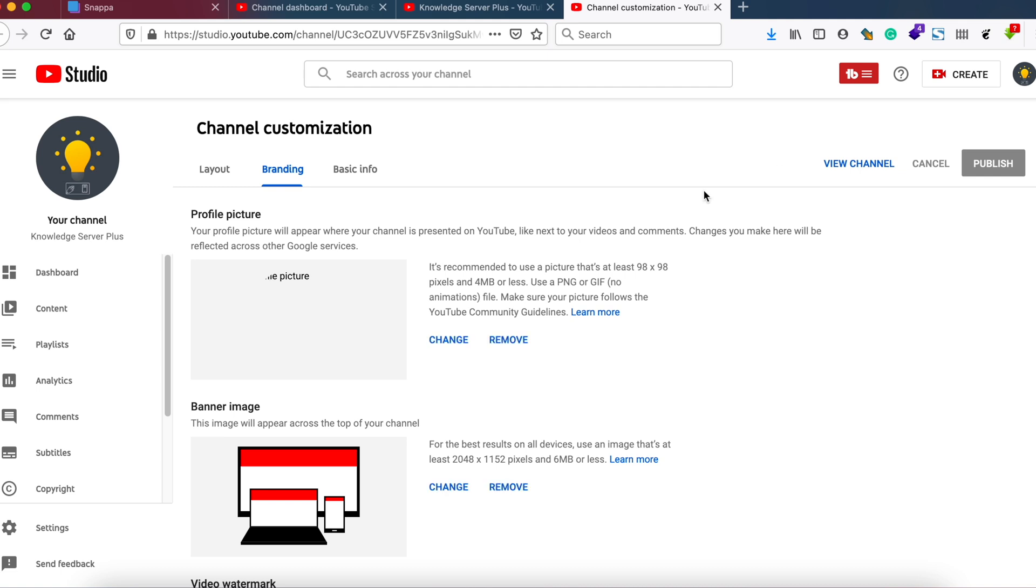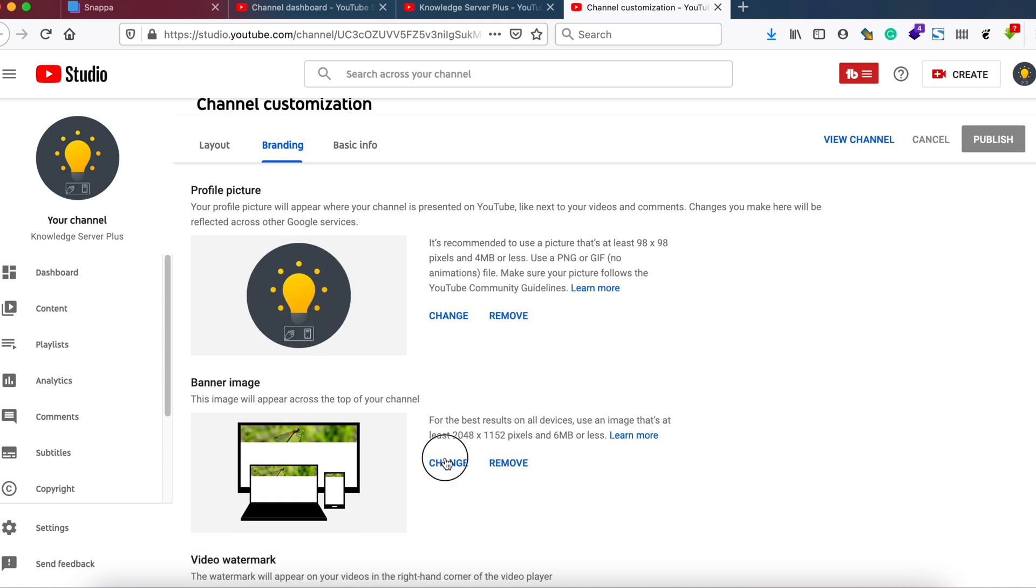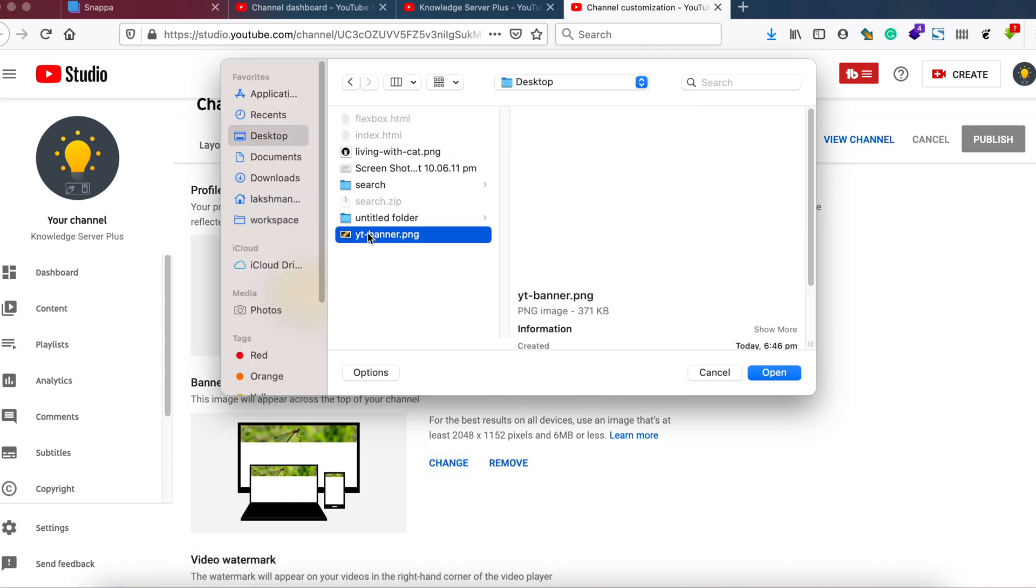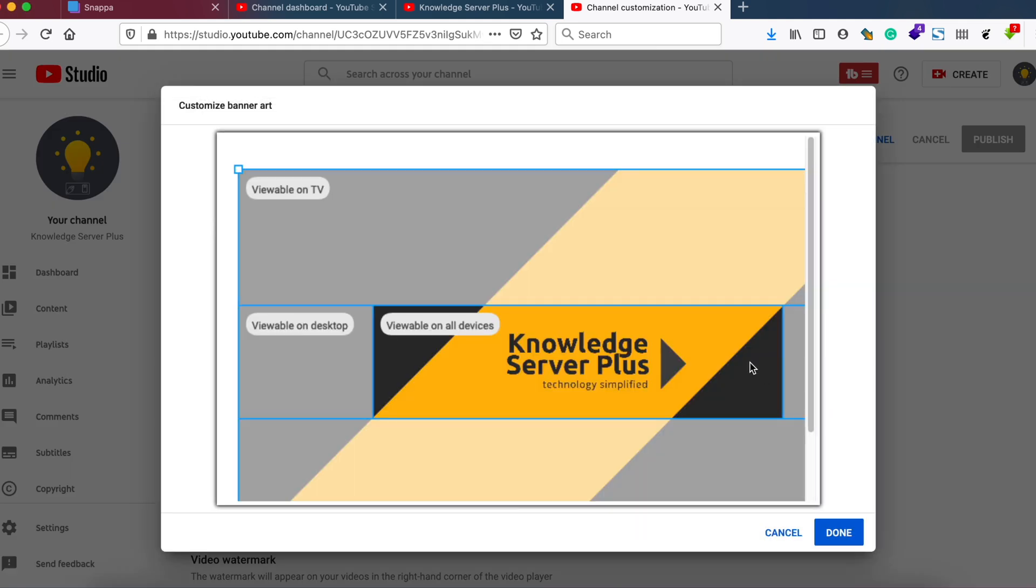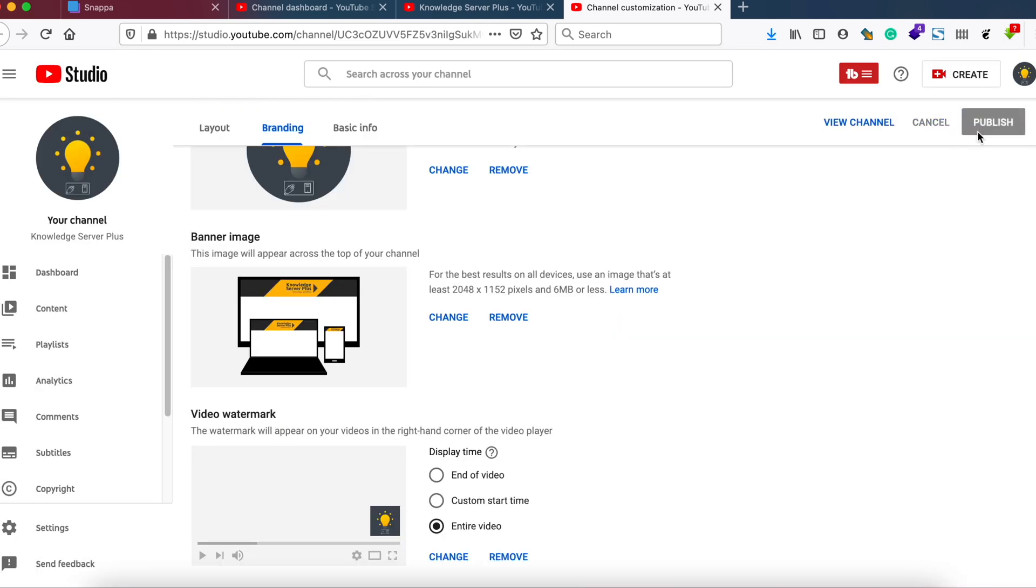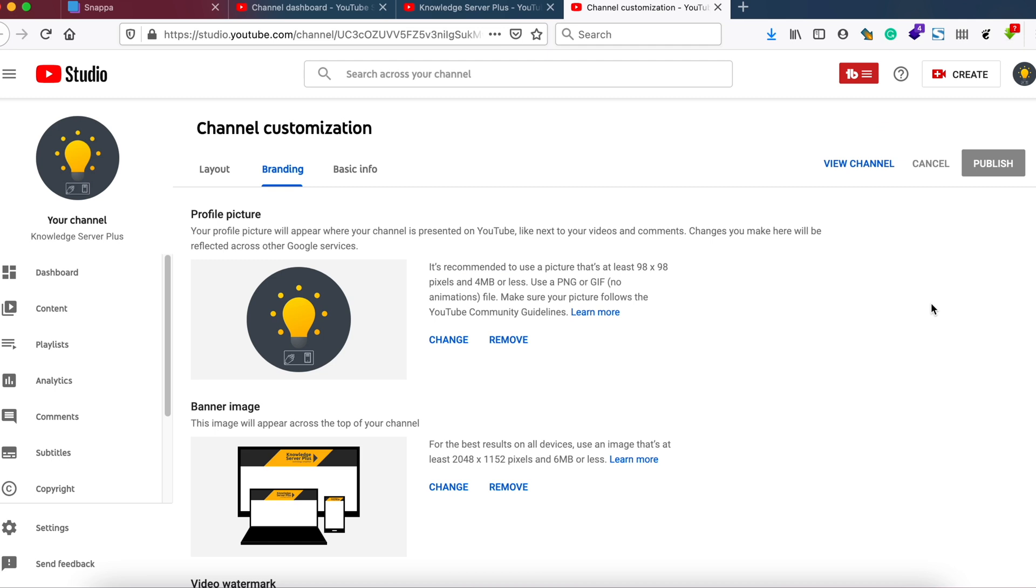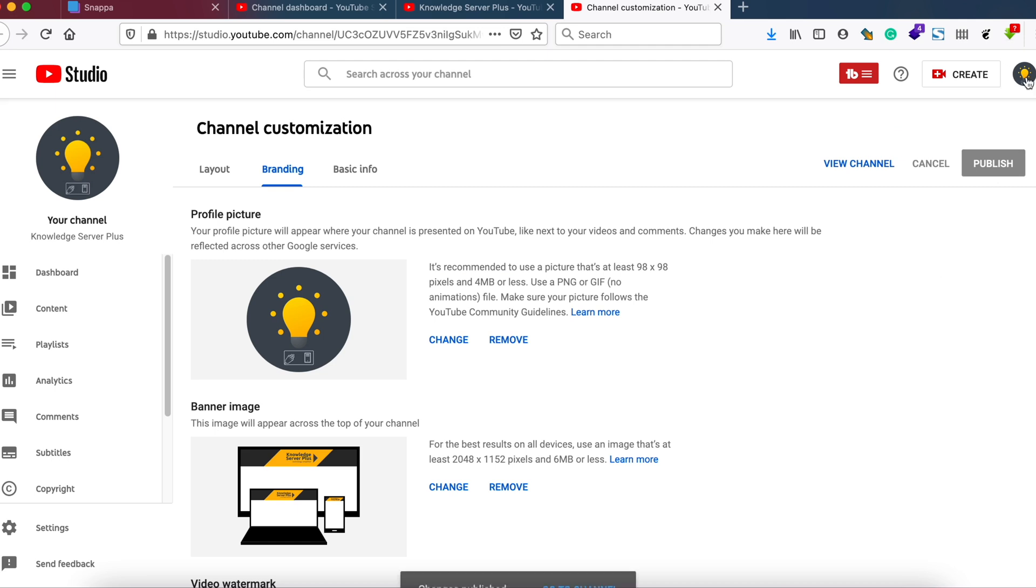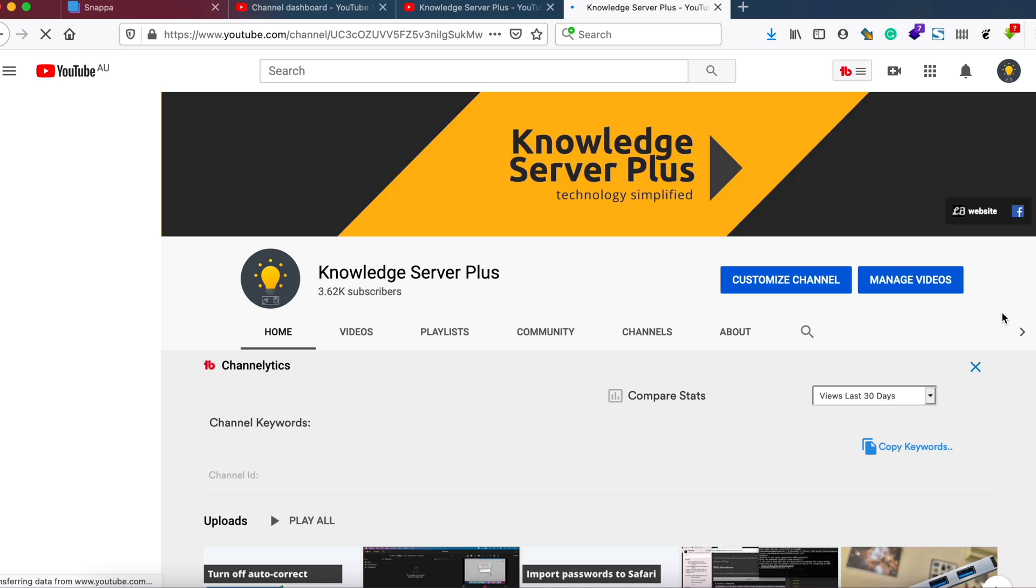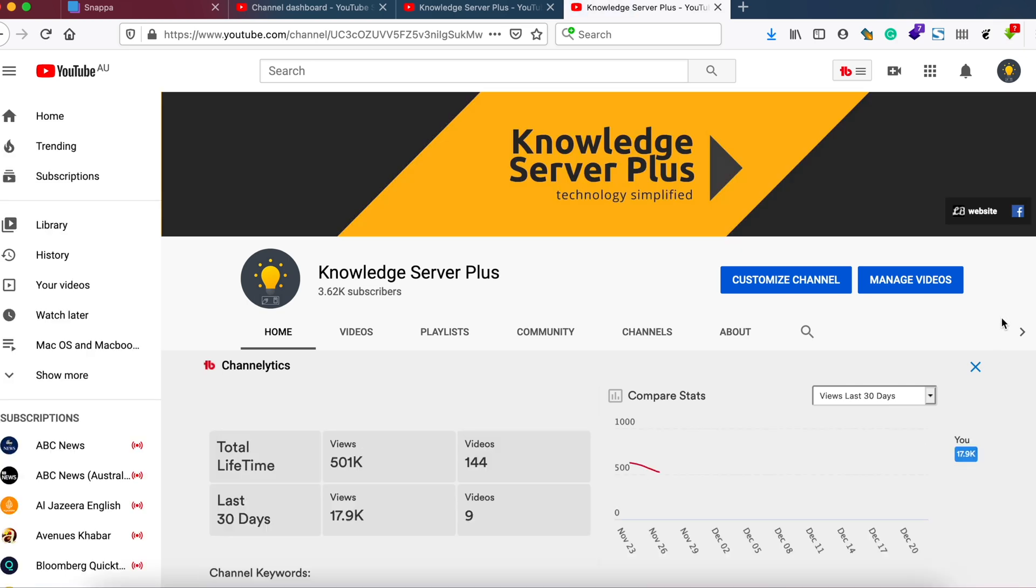So let me go to my YouTube channel and change the YouTube banner art here. So it looks perfectly fine. Let me click Done and publish it. And this is it, how it looks like, perfect. Hope this video was useful. Thanks for watching.